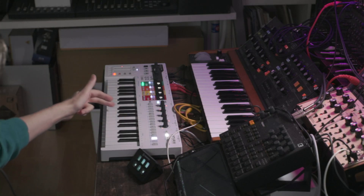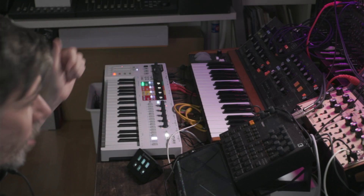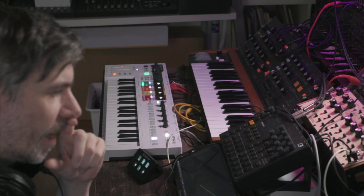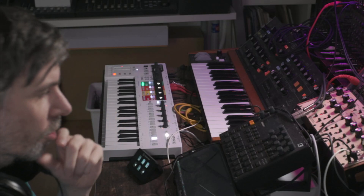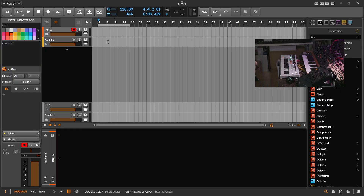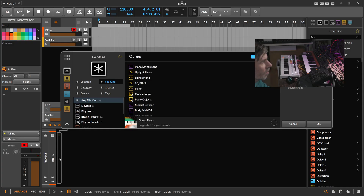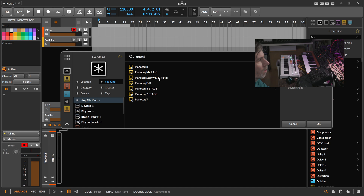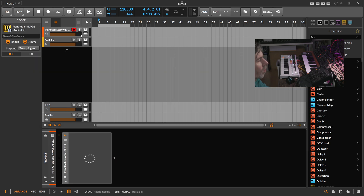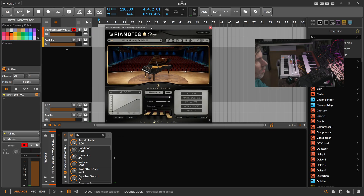I'll also give you a second view of my keyboard so you can see what I'm playing, because that's very important. So here in Bitwig, we want to use first a sound source. I'll use a PianoTag — let's use this one and see how it sounds.